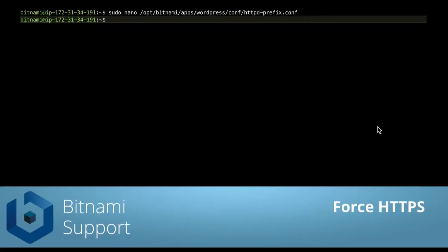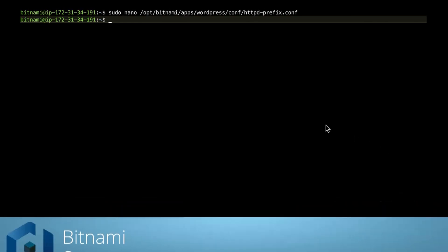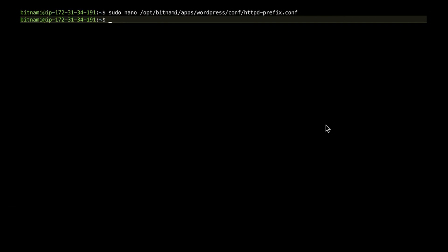Now we want visitors of our website to always use a secure connection, so we are going to force HTTPS for our instance. You can force HTTPS by adding a simple rewrite rule to the main Apache configuration file, which is /opt/bitnami/apache/conf/bitnami/bitnami.conf.